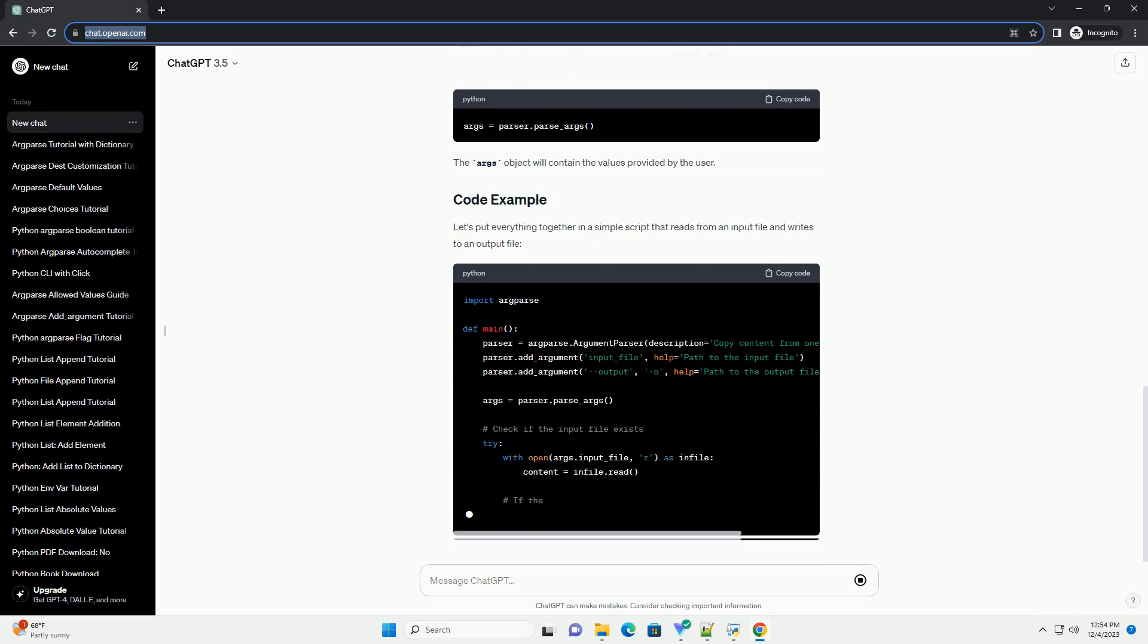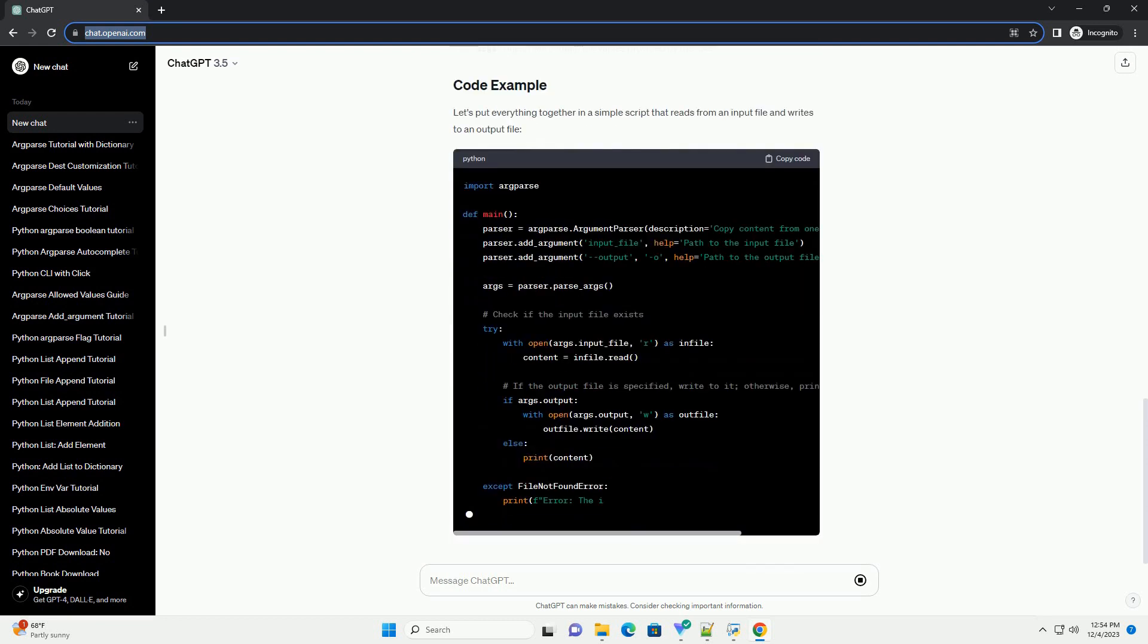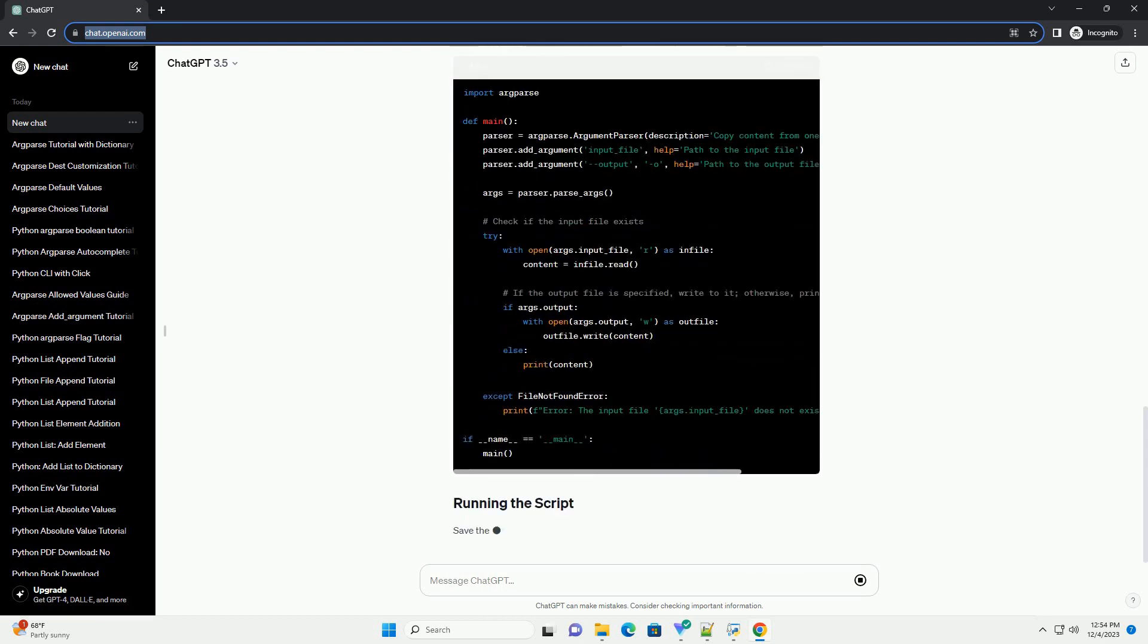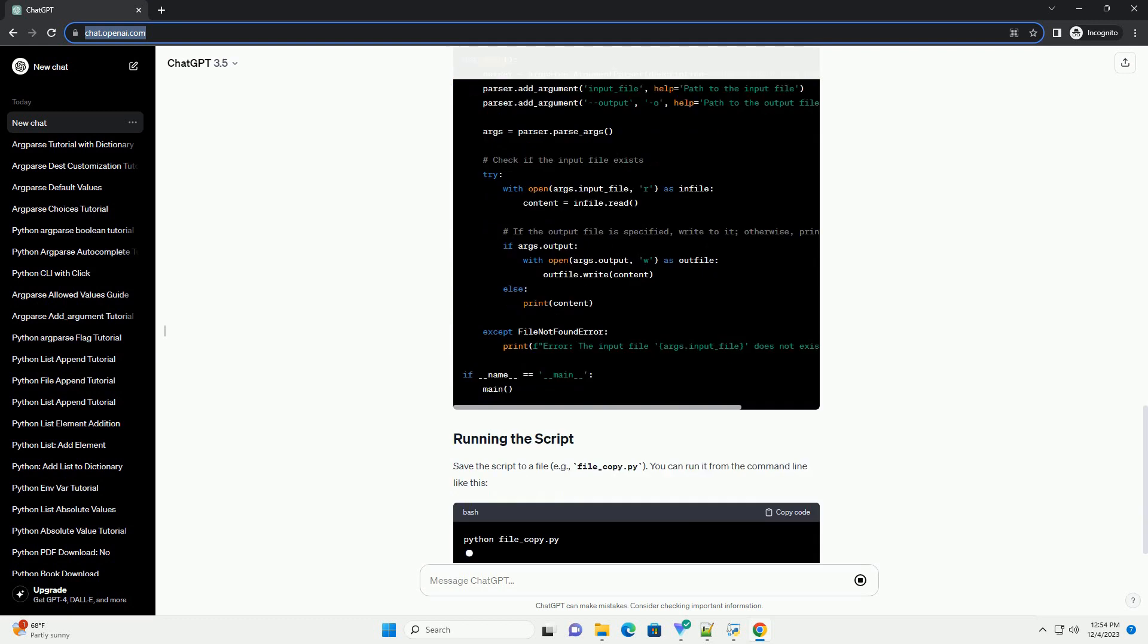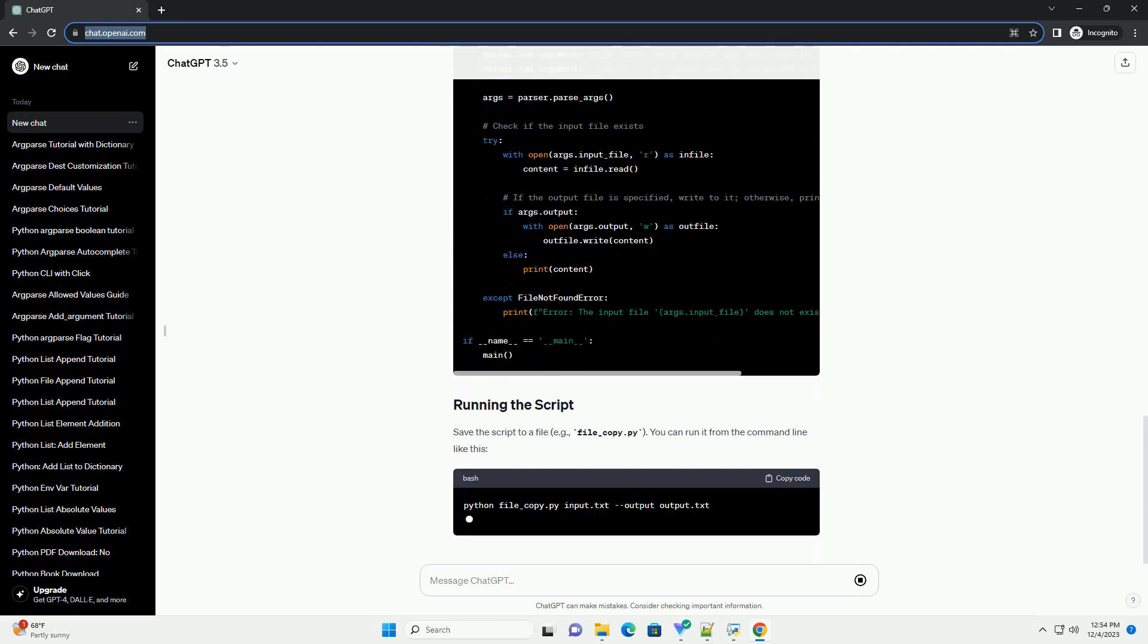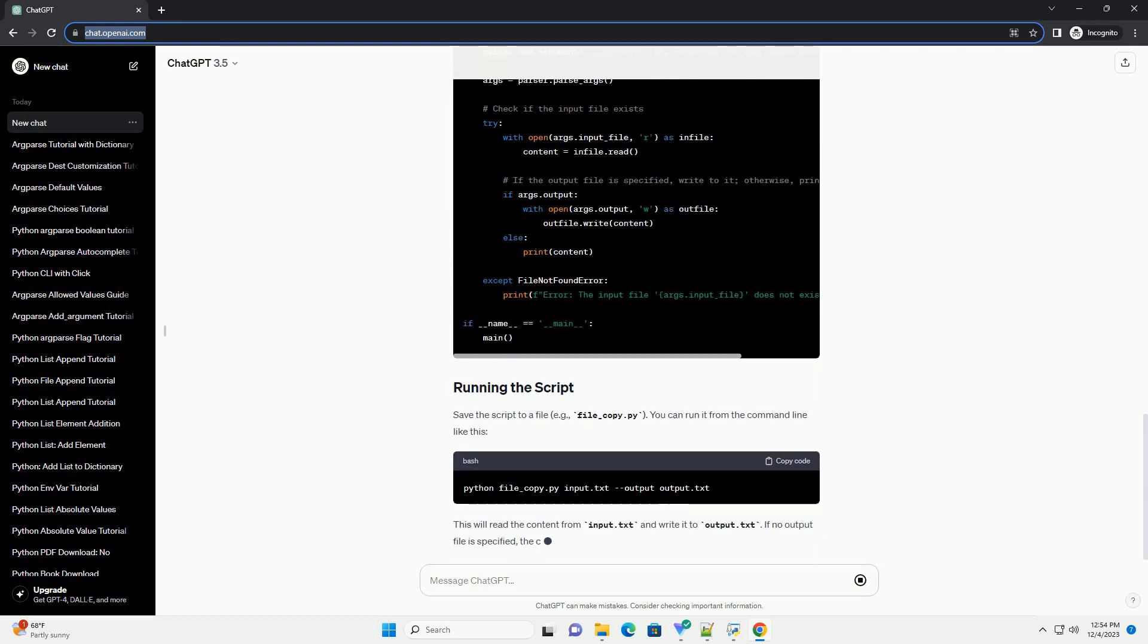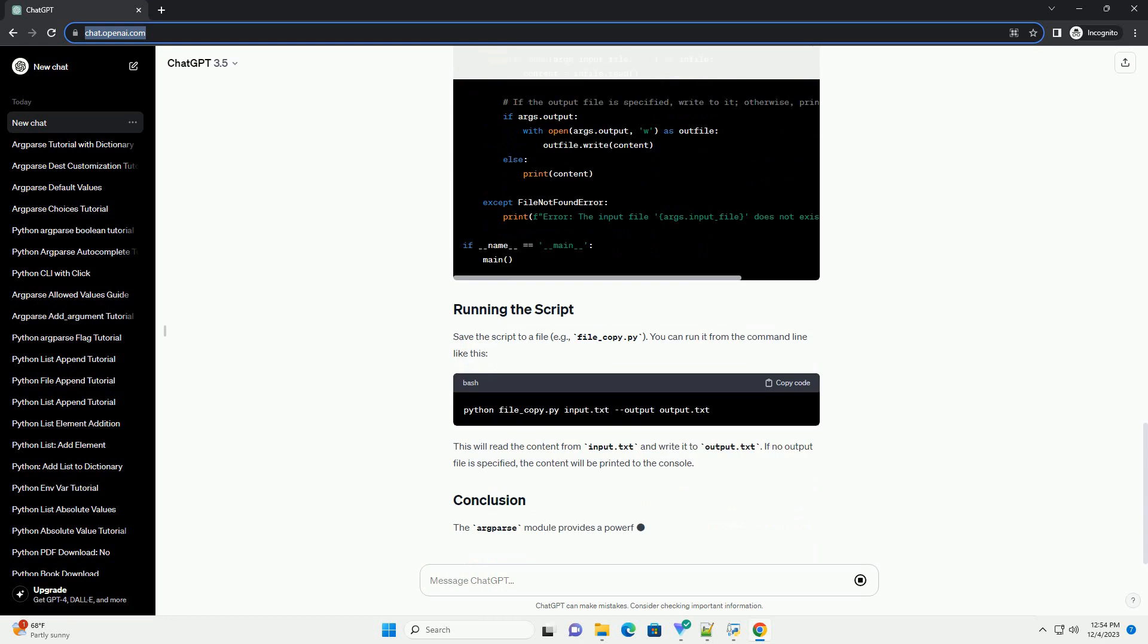The description parameter is optional and provides a brief description of your program. Use the add_argument method to define the command-line arguments your script accepts.